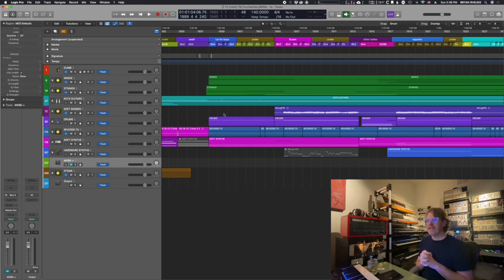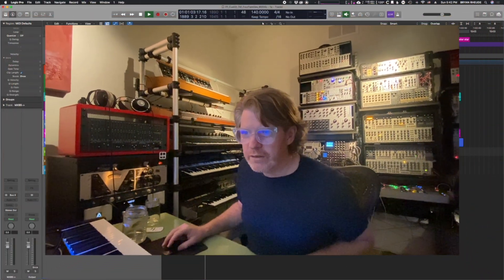Just for fun, let's finish the video by playing the cue down so you can hear it. I'll flip through it as it plays. Thanks for watching — enjoy the cue.